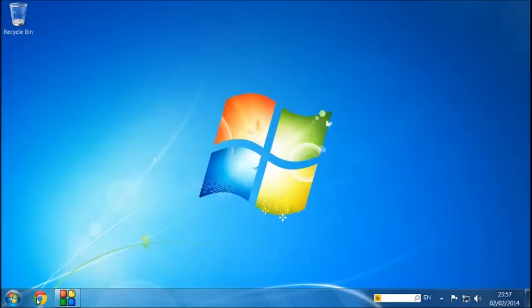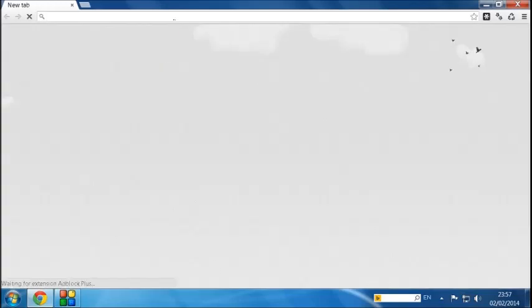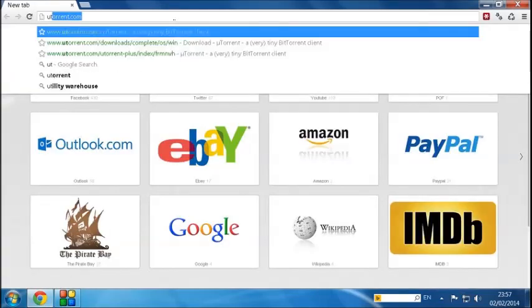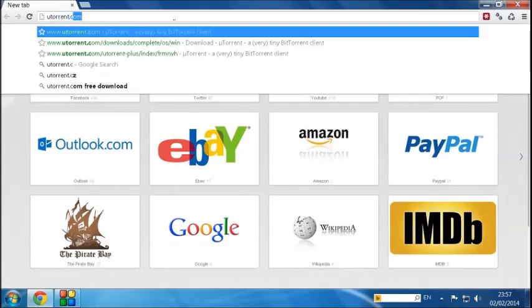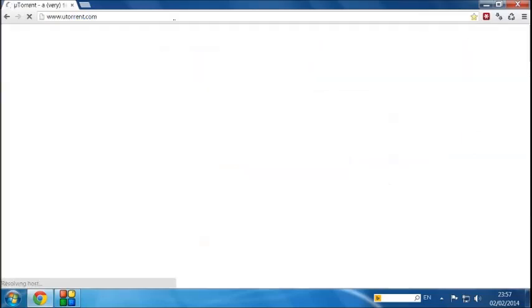First of all, what you want to do is go onto your internet browser. It could be Internet Explorer, Google Chrome, whatever works best for you, and type in utorrent.com. That's utorrent.com.